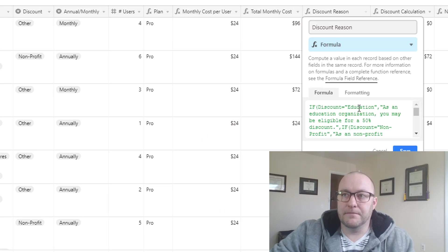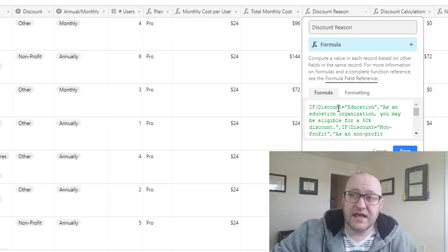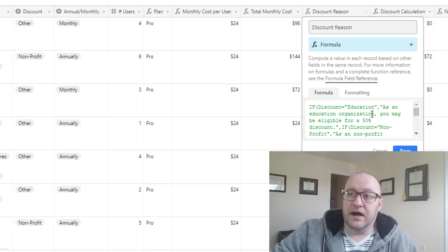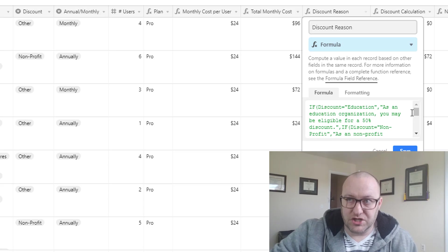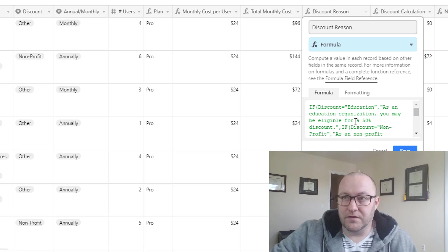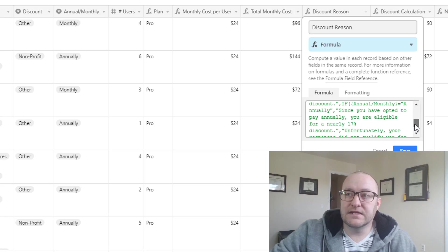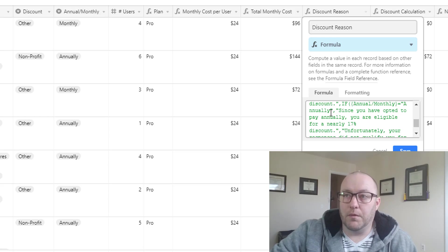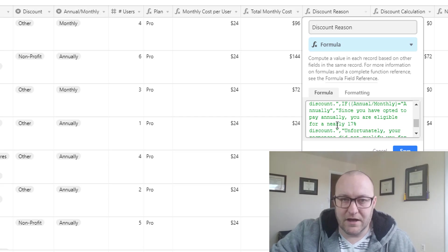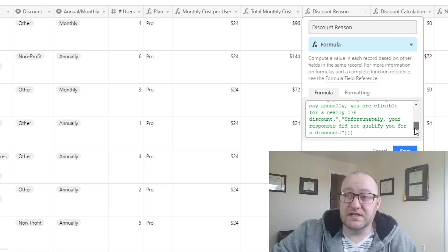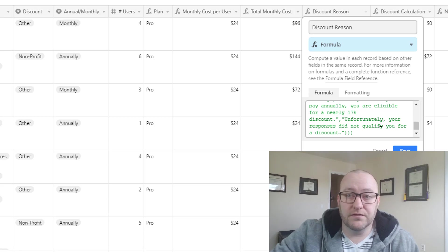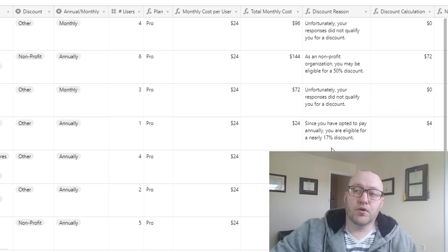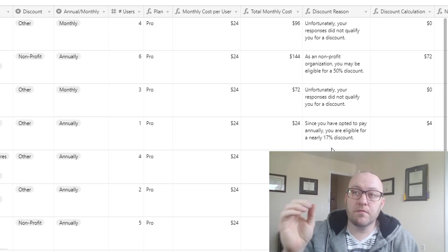And so that's really what this discount reason is outputting. You'll see here that we're running, again this is just a logical if statement saying if the discount field here is education then we have a certain output, and that is: as an education organization you may be eligible for 50% off, a 50% discount. Similarly we have the same thing for a nonprofit. And if neither of those cases are met then we have an output for annual or monthly where we say since you opted to pay annually you're eligible for a discount of nearly 17%. And then of course we have a default which if none of those conditions are met we have an output that says your response did not qualify you for a discount. Now this is an important step because we're actually going to take the formula, the output that we create in that formula, and put that into our automated email response.